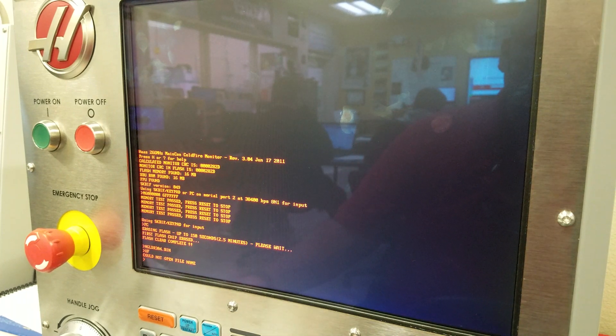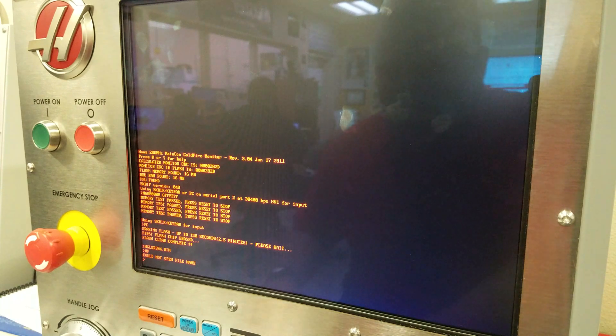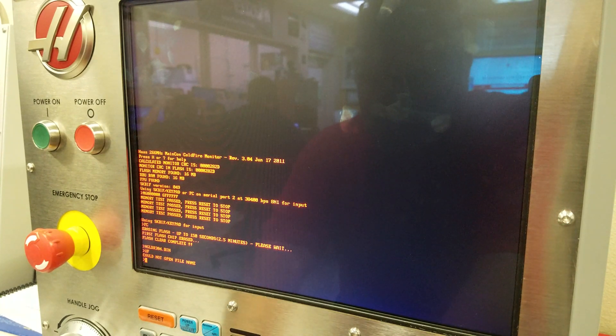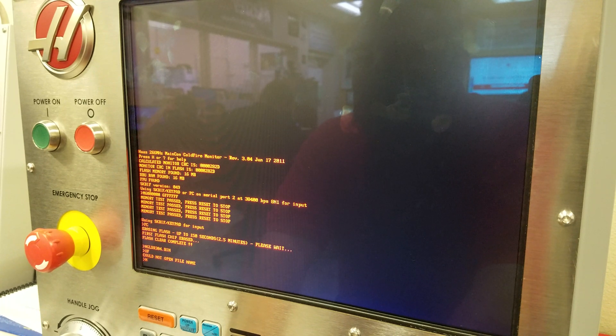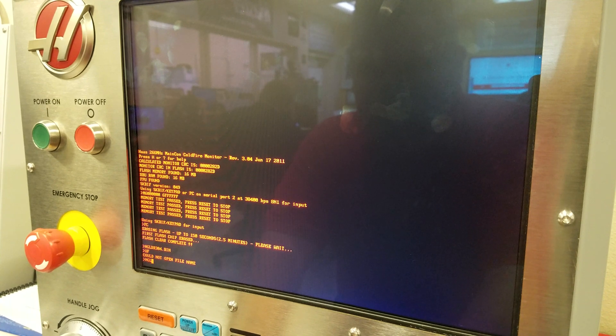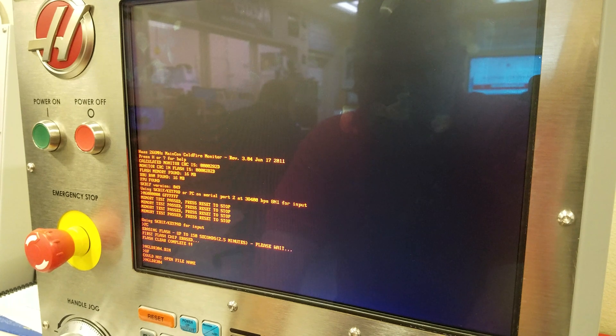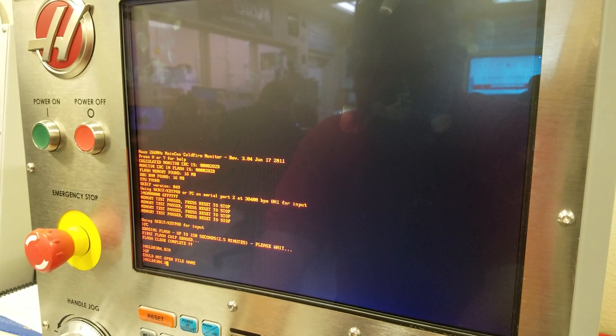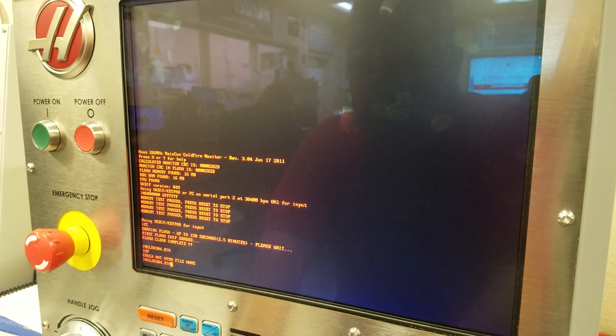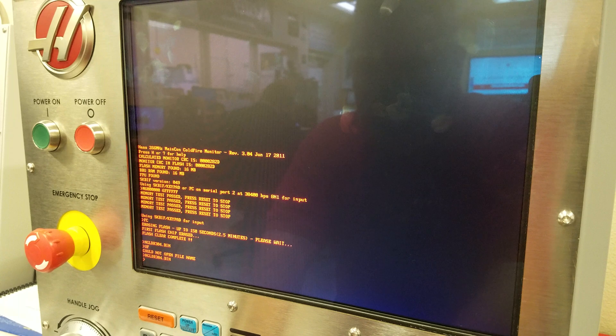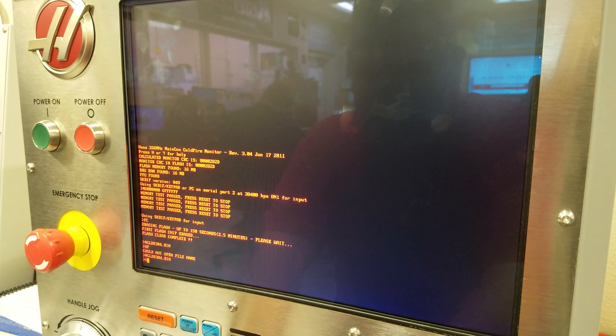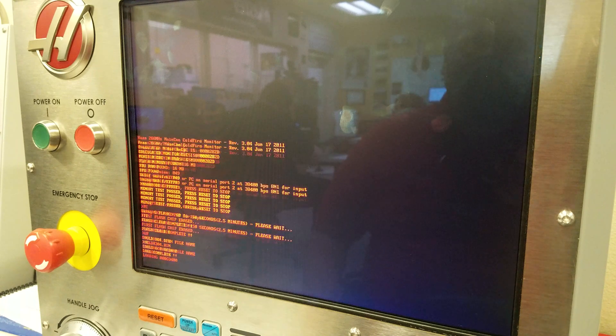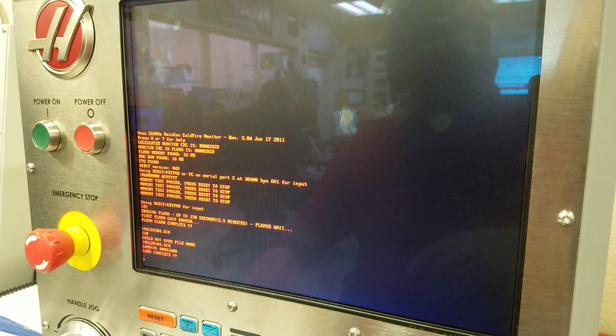Hold on. Okay, I put the correct files in. I have the wrong setup. NGLDR304.PIN, and then UF. Enter. Now it's loading the file. Load complete.